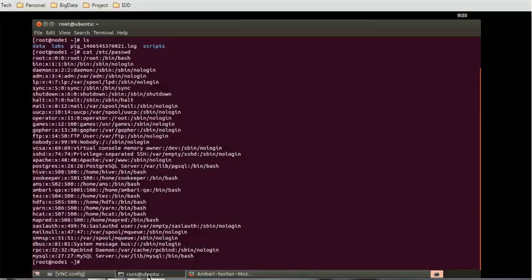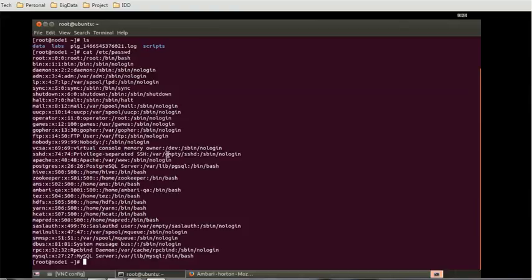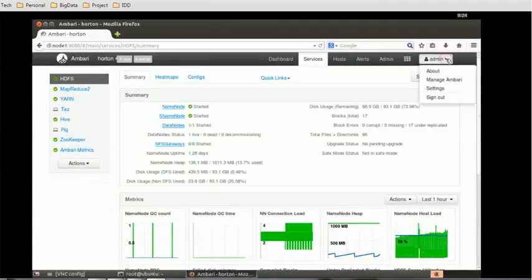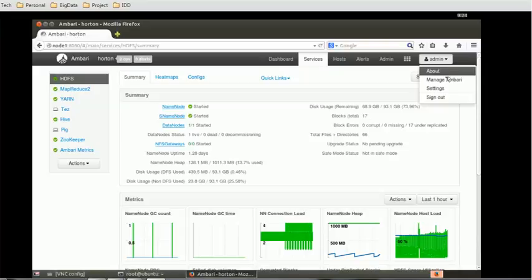This is one of the tools which we just saw as an introduction. Now if you want to see these accounts or what accounts are available in the Ambari tool, then you can just go to the Ambari tool dropdown and you can see there is Manage Ambari and Settings.